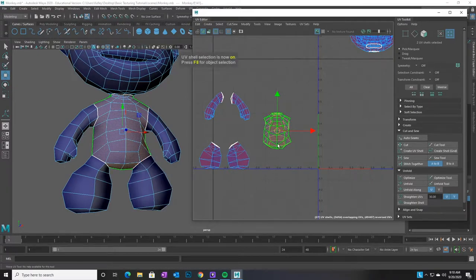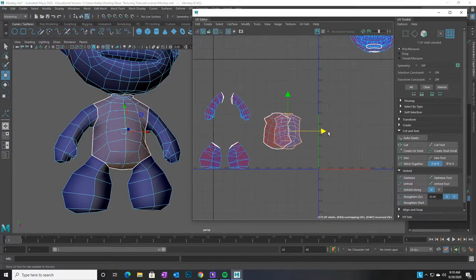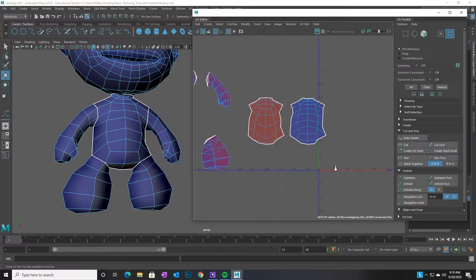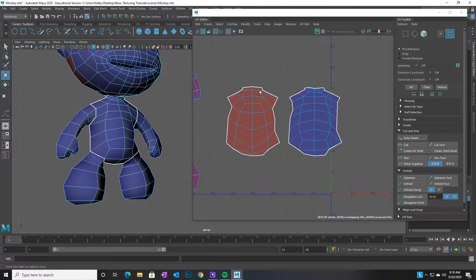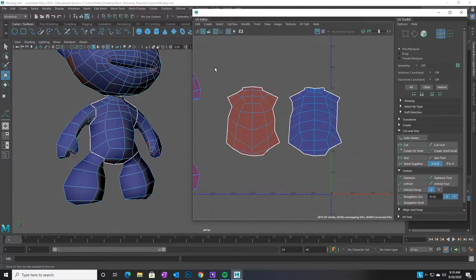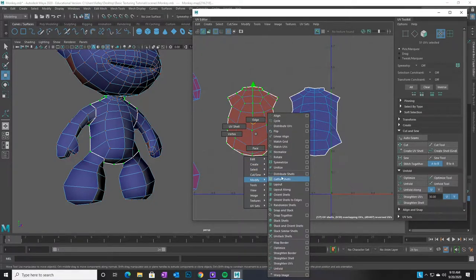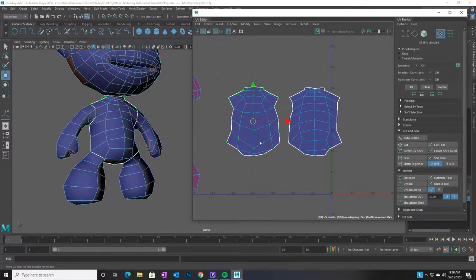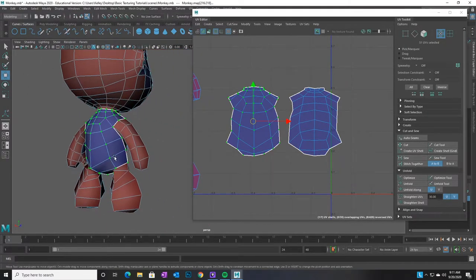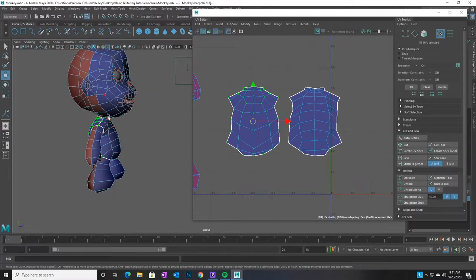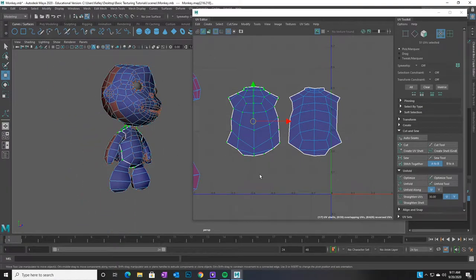I can see we have a front and back shell now that aren't overlapping anymore — you can see a red side and a blue side. The red ones are backwards, so to fix that: right-click and go to UVs, select all the UVs in the shell, then right-click, go to Modify, and choose Flip. That will flip your UVs so you're looking at them from the correct direction. Any time you still see red on your figure, it means you have backwards faces.